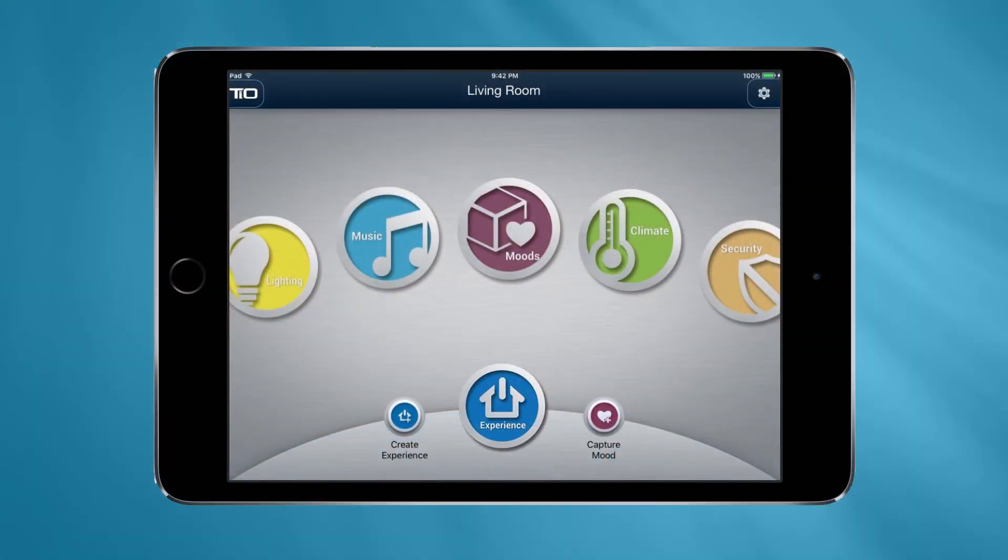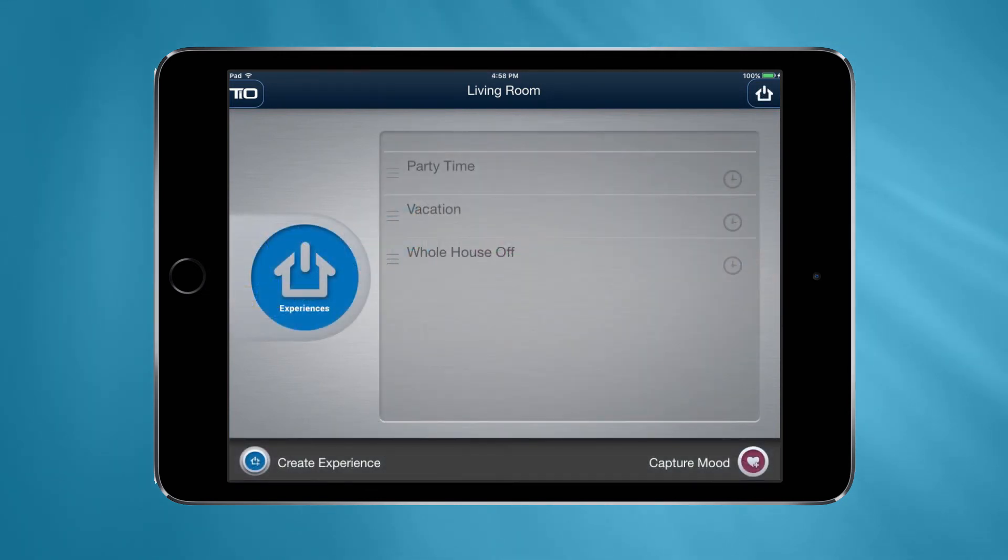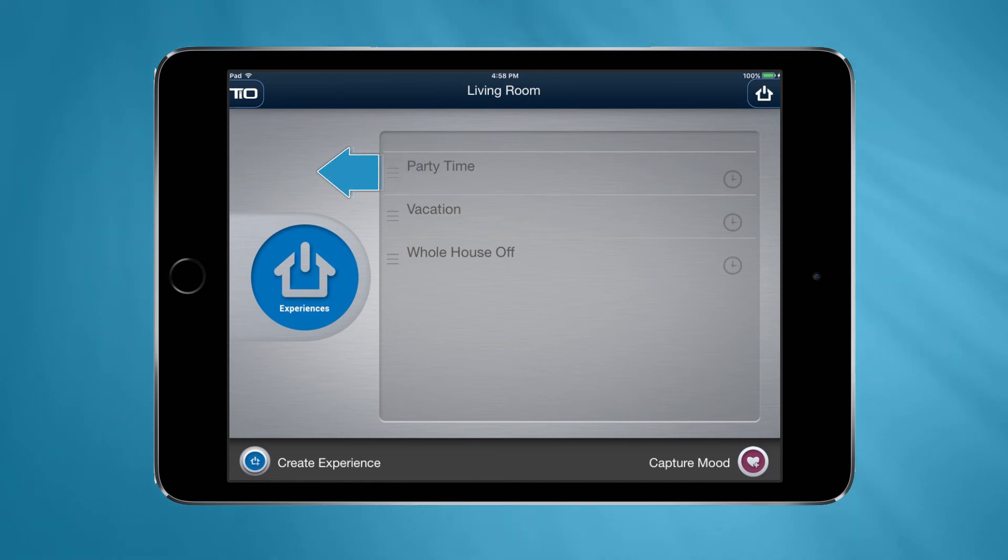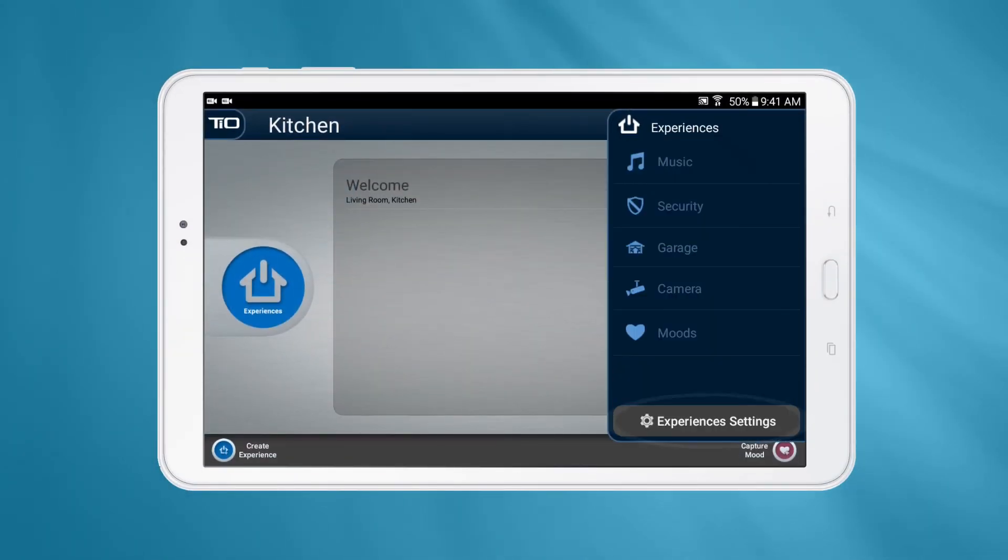On iOS, to edit or delete an experience, start by navigating to the Experiences page. Press and hold on the Experience to edit the experience. And swipe the experience all the way to the left to delete it.